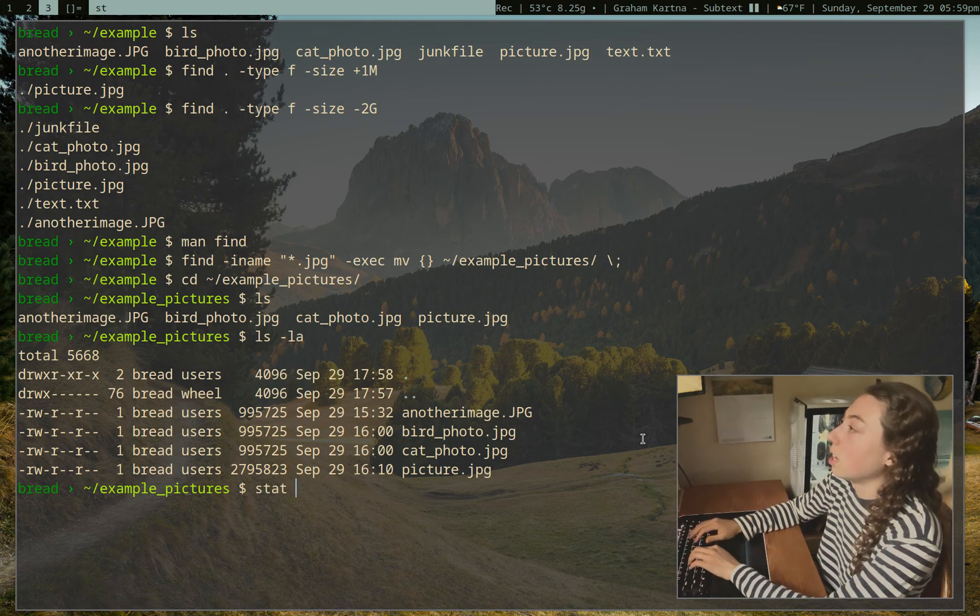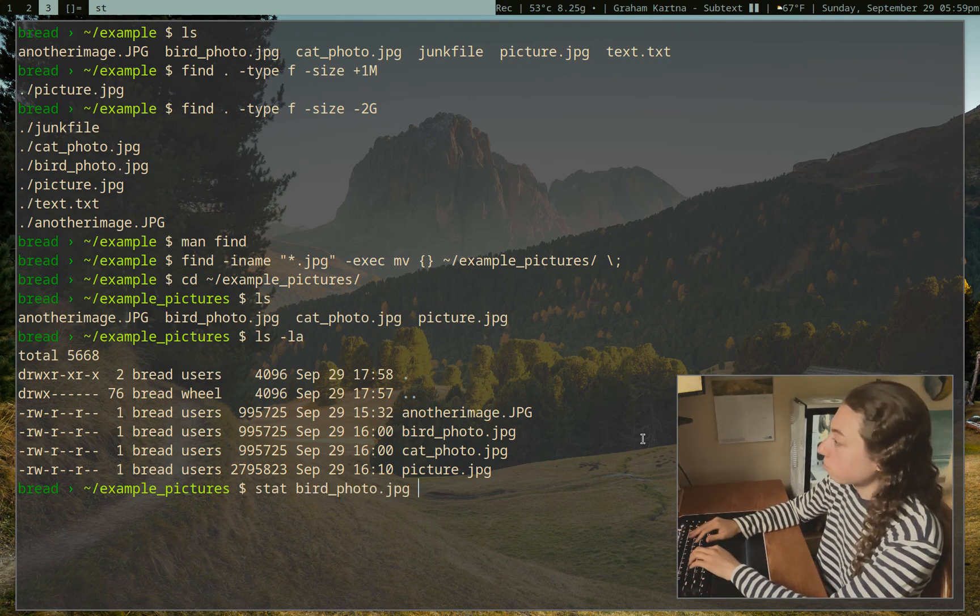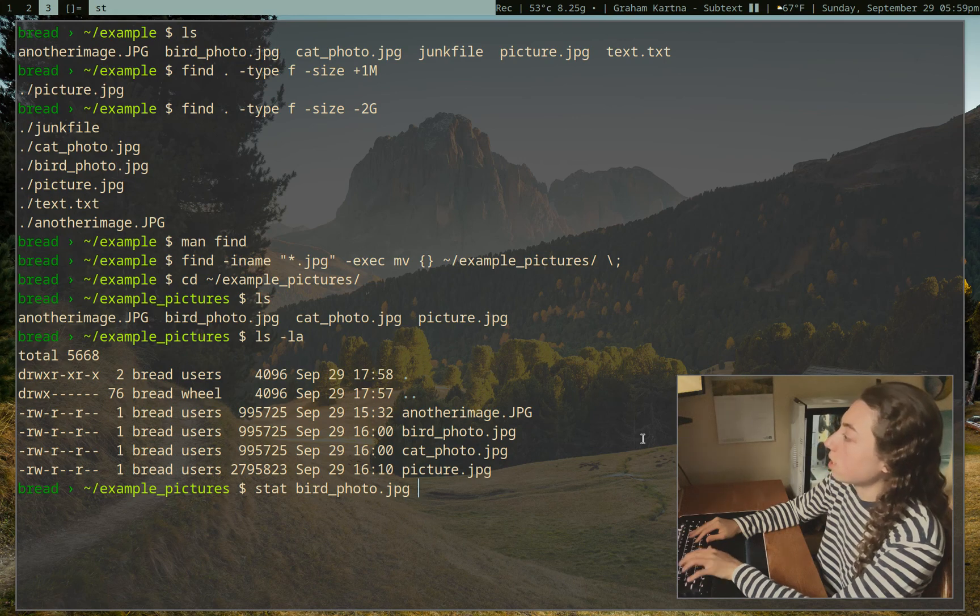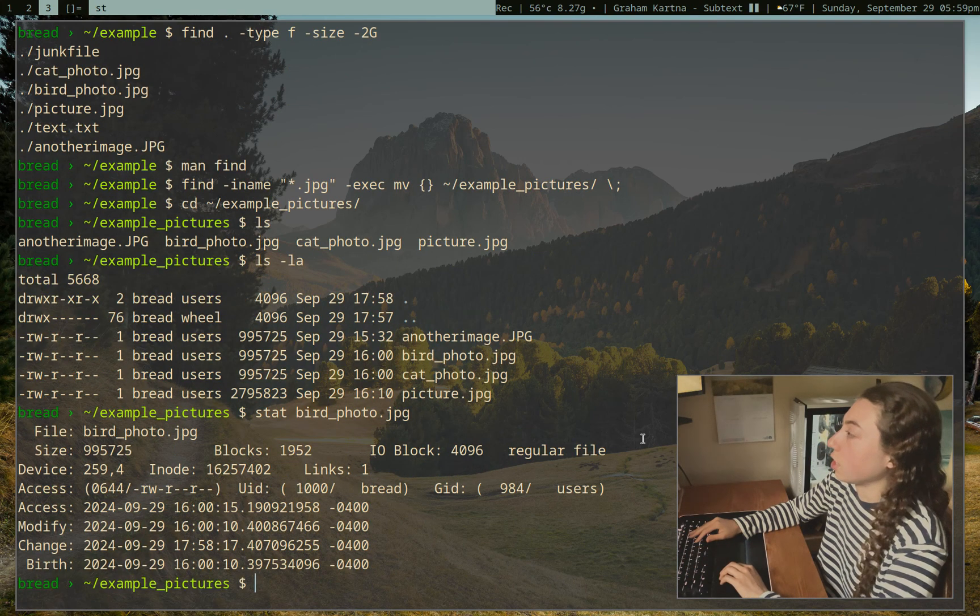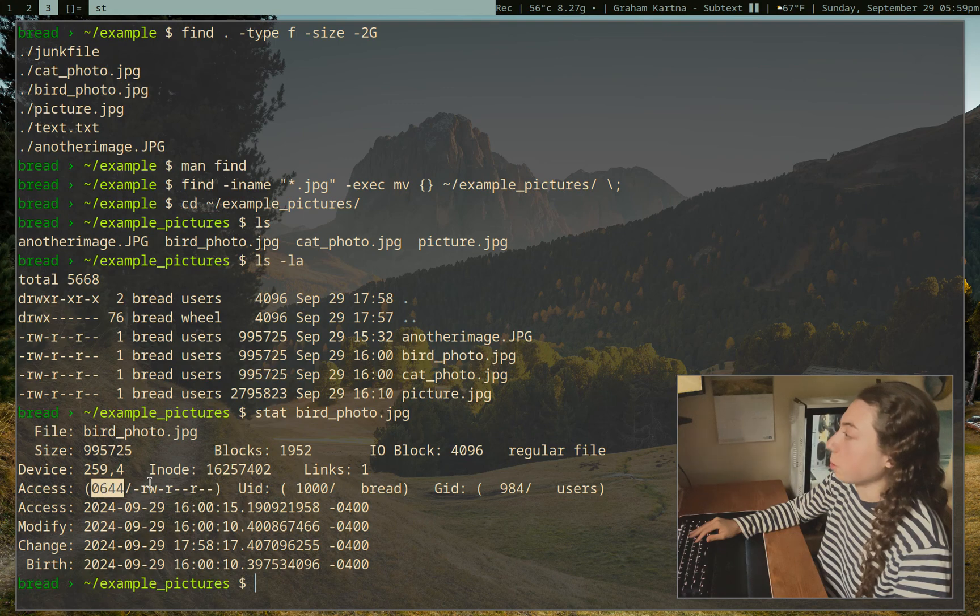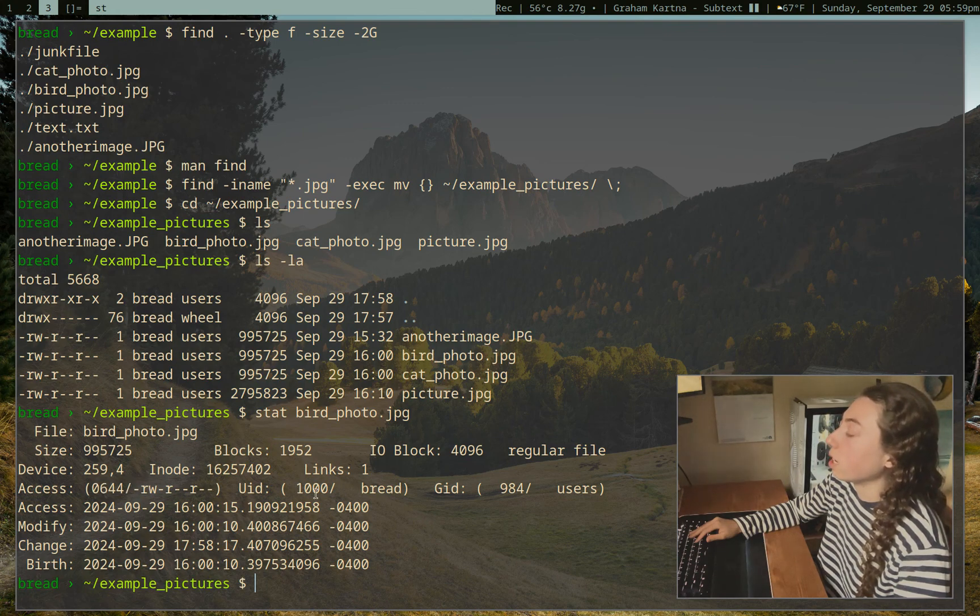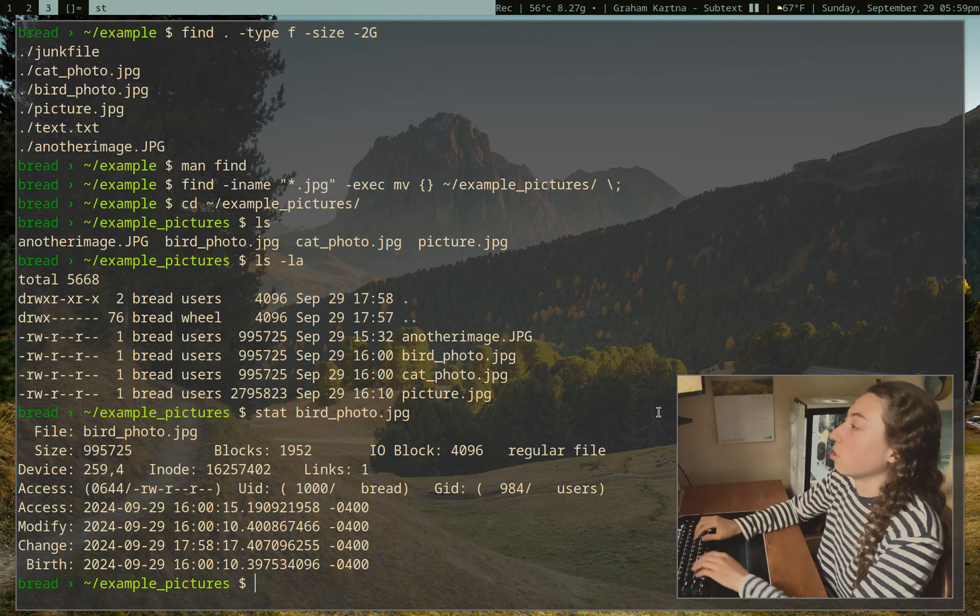So if you recall, when we did ls-la, that does tell us we have read-write files here, but that doesn't give us an actual number. And permissions are done with a numbered system. So what we can do here is just stat, and we can just look at, I don't know, birdphoto.jpg. So if we stat birdphoto.jpg, here's our permission number that we need, 0644. That's permission 0644. Yep, it's got read-write, et cetera. Great.